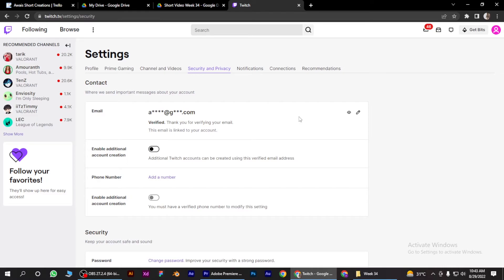You have to put that code in Twitch and you are good to go. So I hope this video will help you out. This is how to verify your email on Twitch.